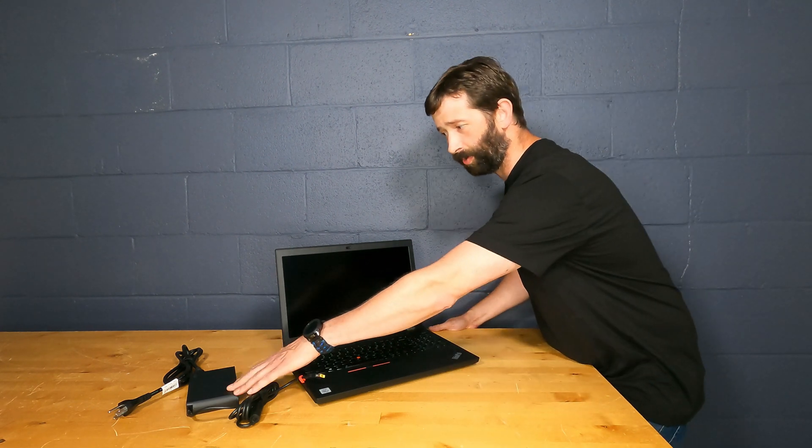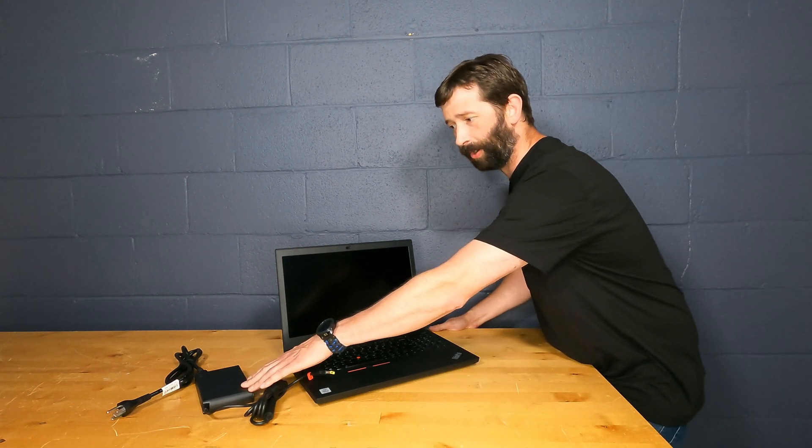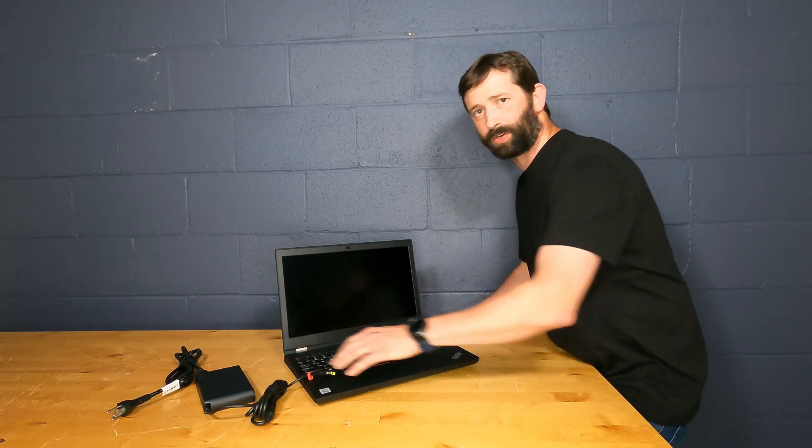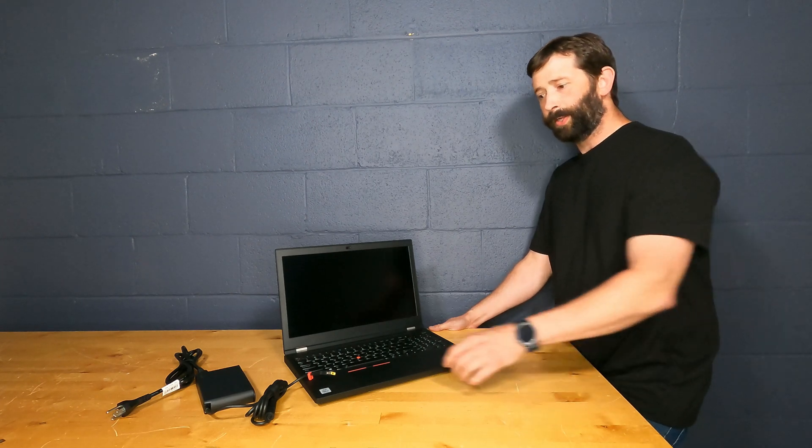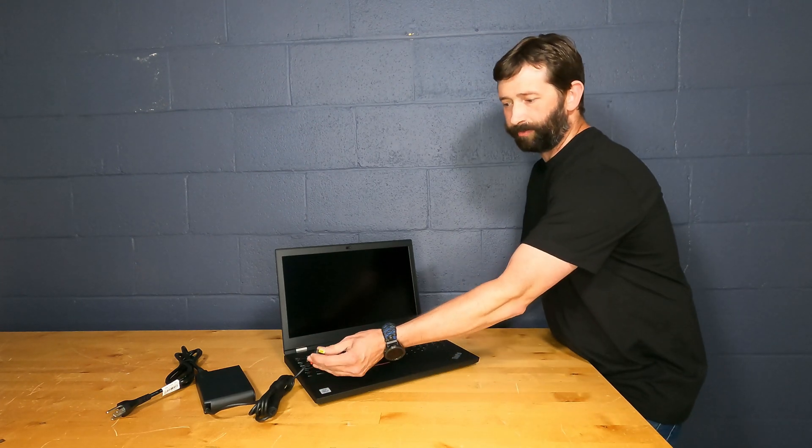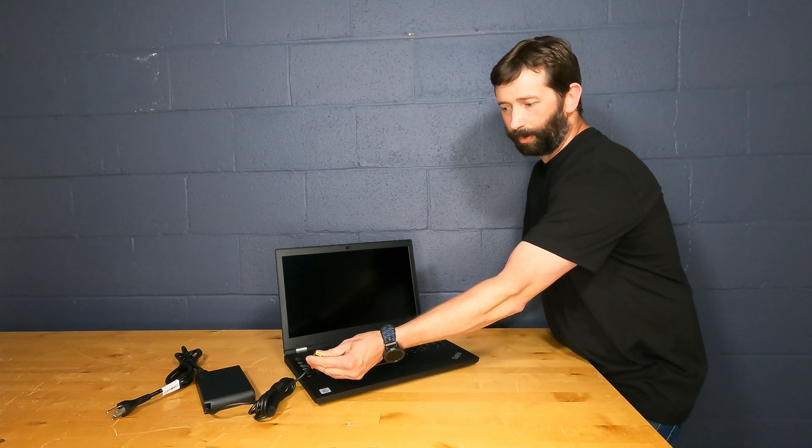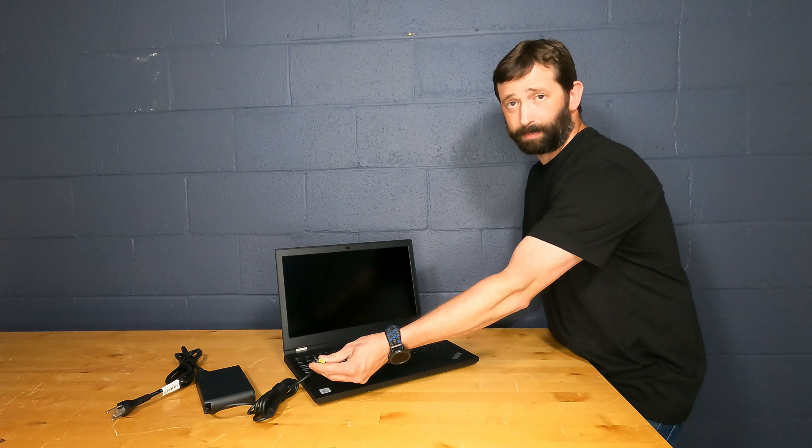It does come with a 170 or 230 watt power adapter. This one's 230, which is quite large and cumbersome as well, and it is the Lenovo Slim Tip power adapter, not type-C, because it needs so much wattage.